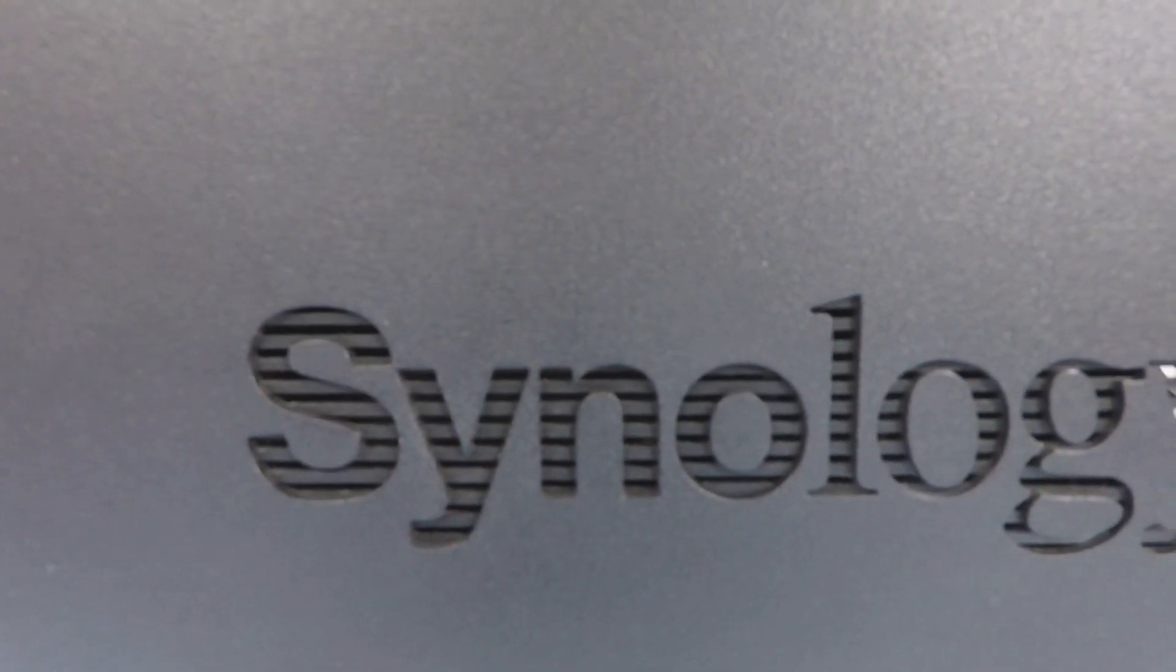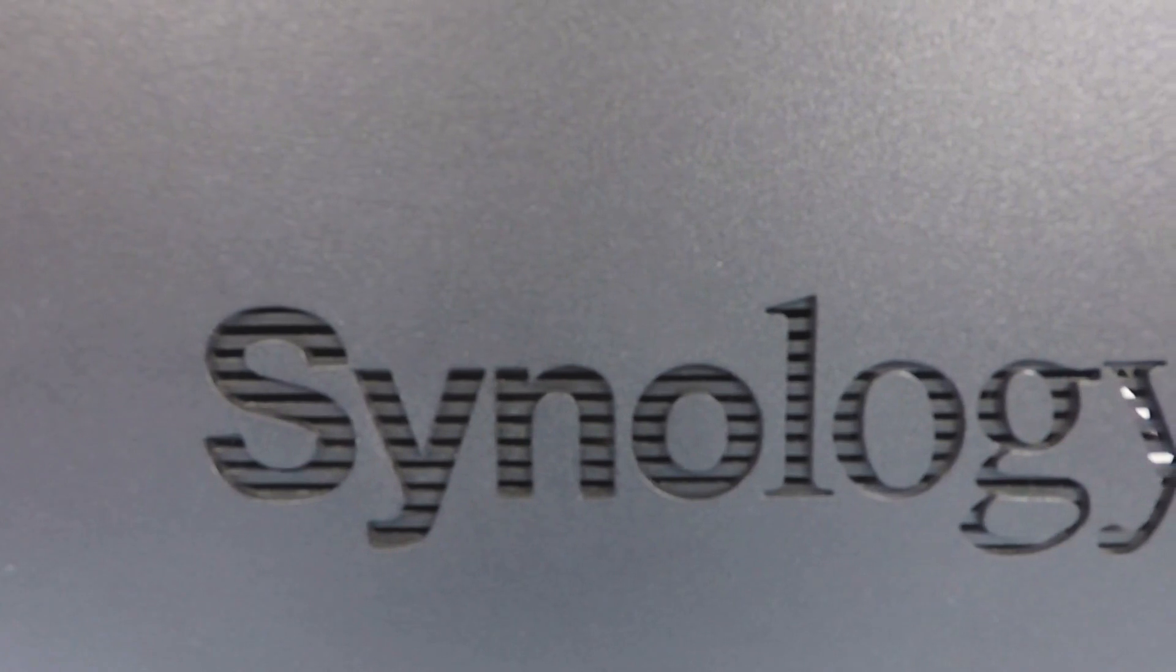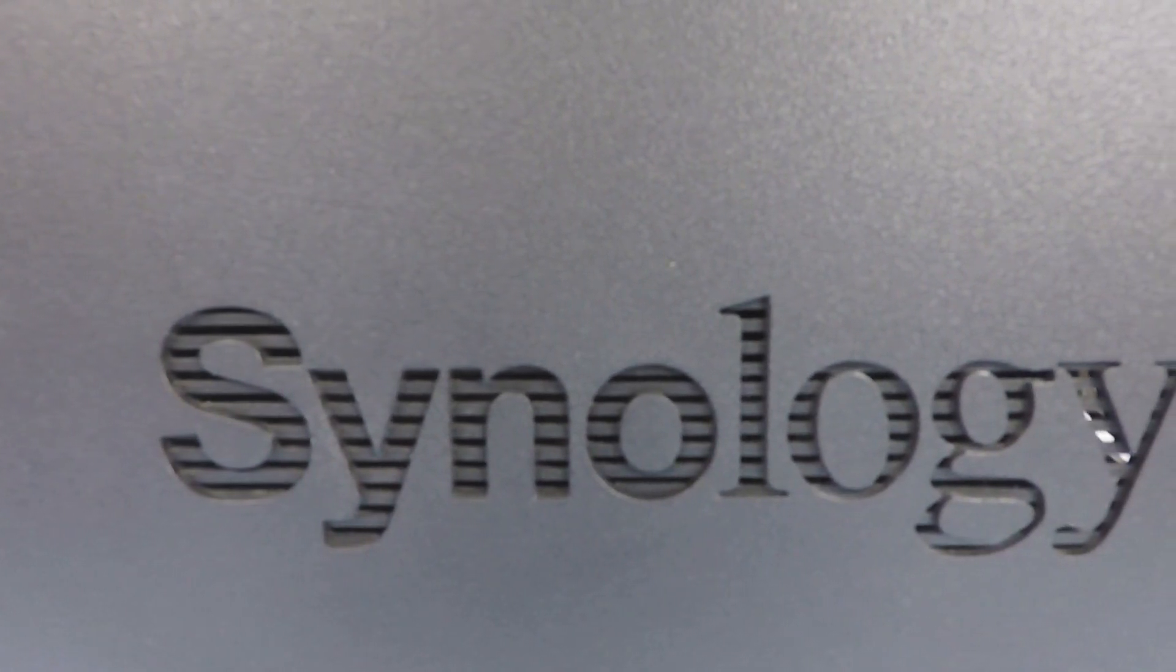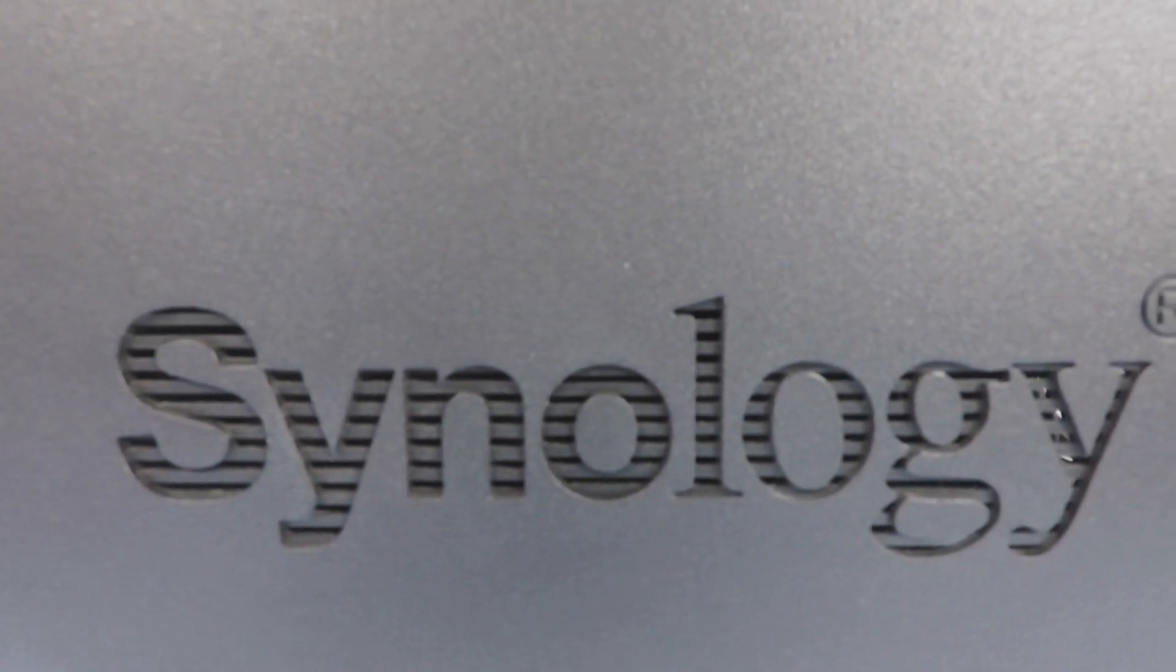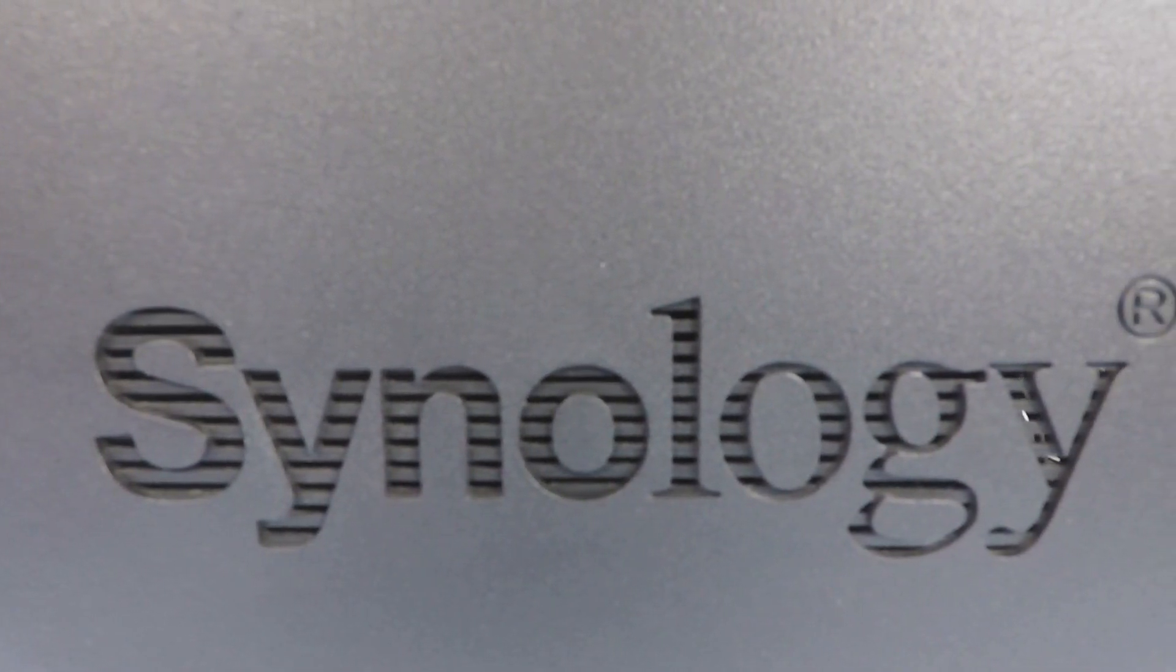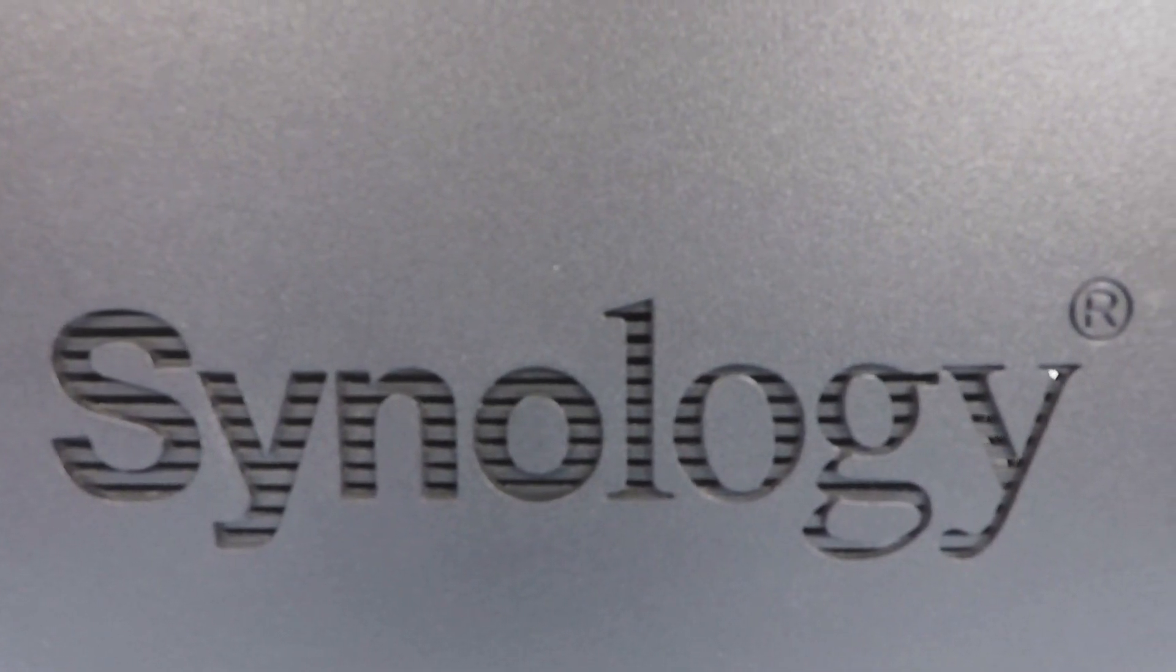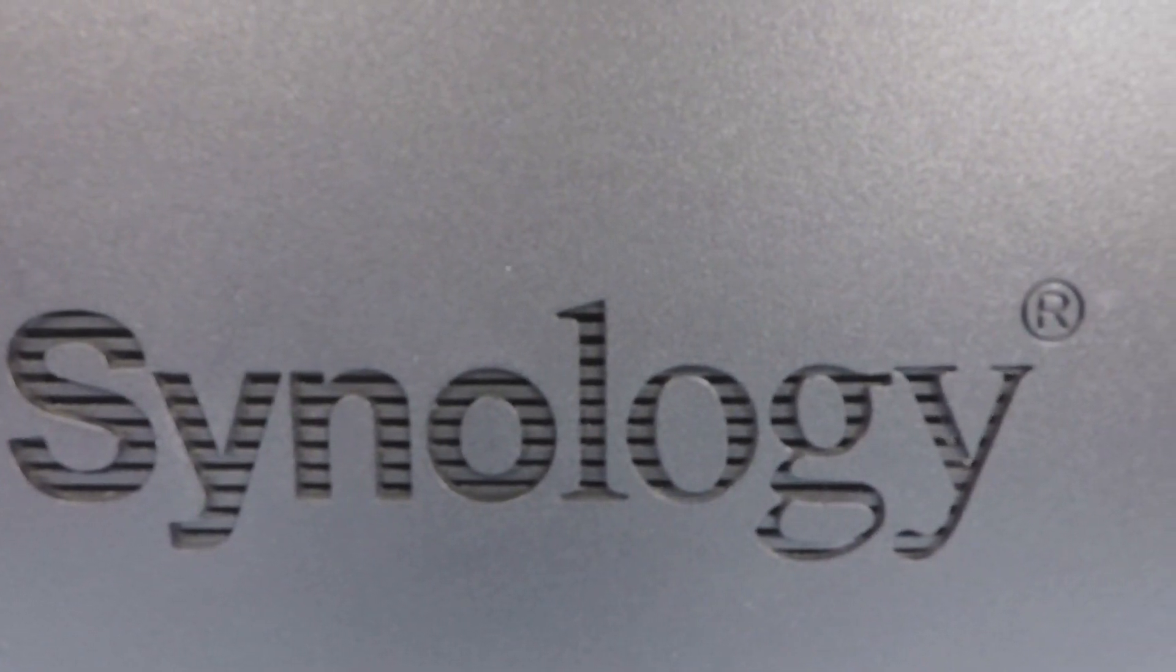This is the 27th video in our series looking at how to complete a basic setup and configuration of a Synology Network Attached Storage Device, or as they're more commonly referred to, a NAS.